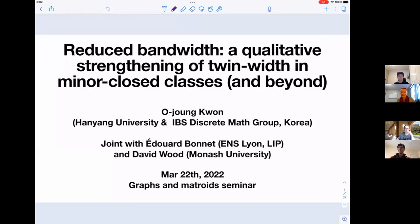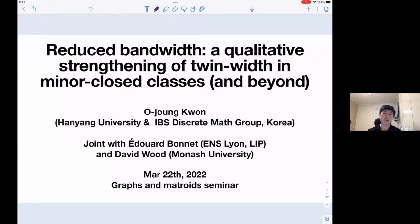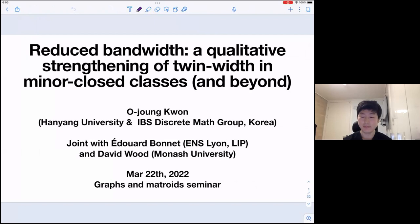All right. Hi everyone. Thanks for coming to the Graphs and Matroid Seminar. Today we have Ojun Kwan at Hanyang University and IBS, who's going to be talking about reduced bandwidth. Go ahead, Ojun. Thank you for introducing me. Thank you for your invitation. I would like to talk about the reduced bandwidth, qualitative strengthening opportunities in minor closed classes and beyond. This is joint work with Edward Bonet and David Wood.